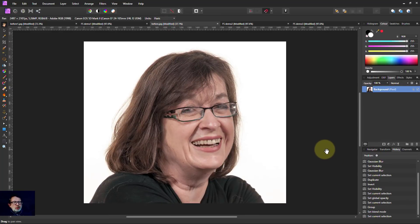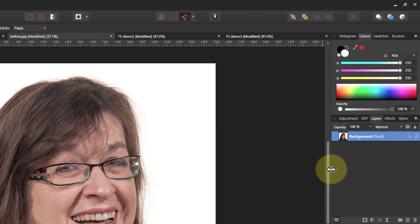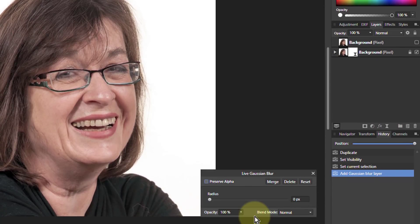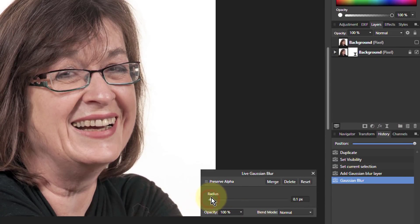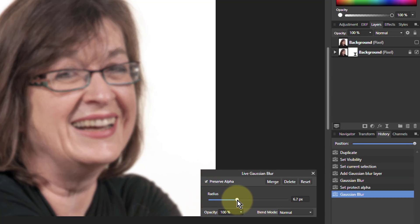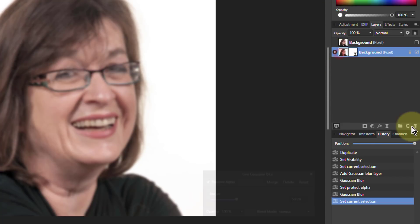Let's do a reminder of how we do frequency separation manually. I take a layer, hit Ctrl J to duplicate it, and turn off the top layer. Then on the bottom layer I put a Gaussian blur on it and turn it up until you're losing the detail. So that's going to be my blur layer — my low frequency layer effectively.